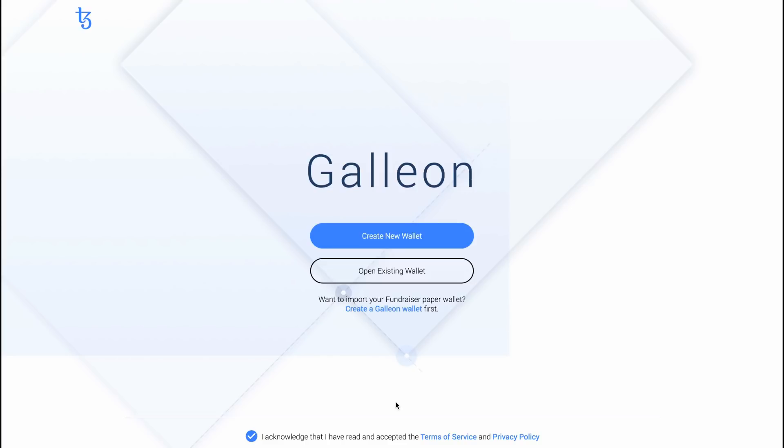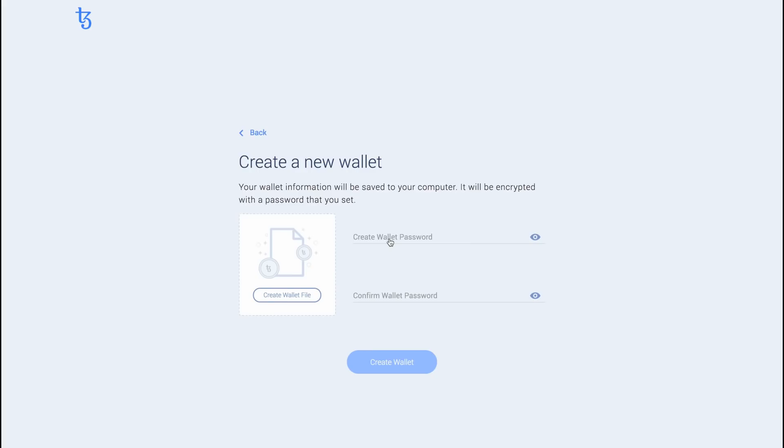Once you have the wallet software up, you will see two options: Create New Wallet and Open Existing Wallet. If this is your first time using this application, click on Create New Wallet.